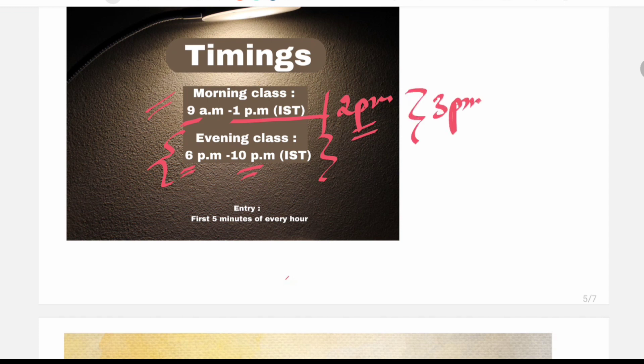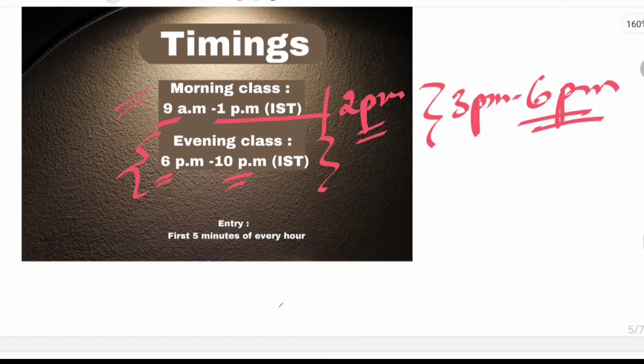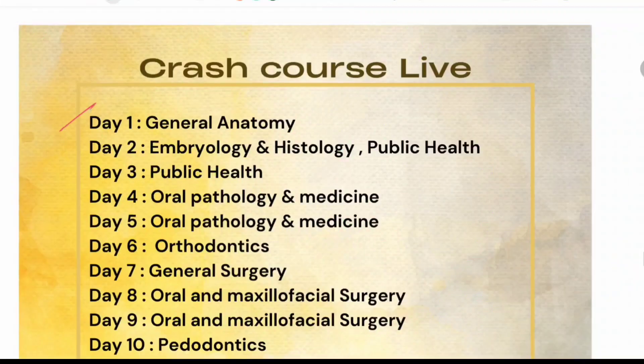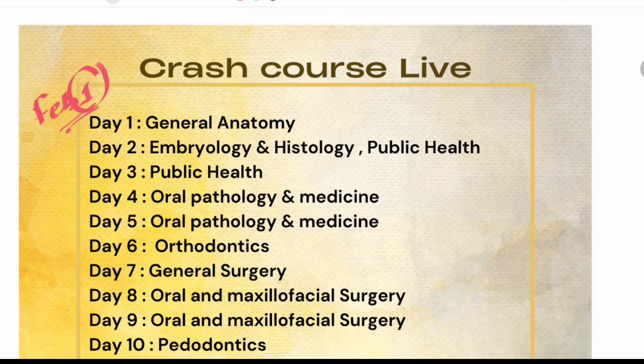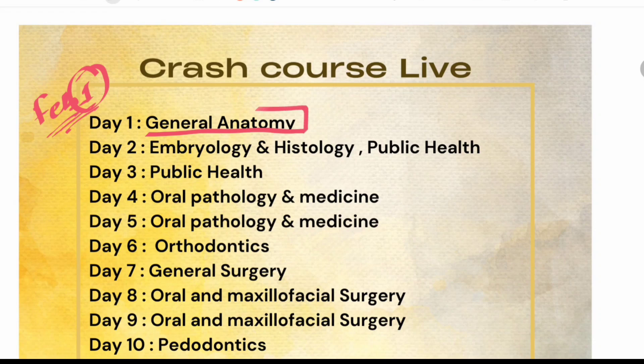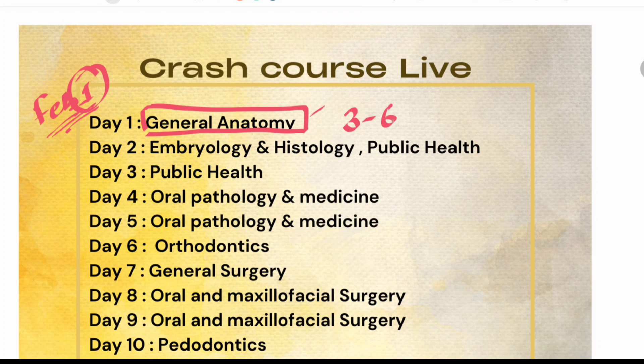And meantime in the afternoon, from 3pm to 6pm, you can solve multiple choice questions for the same topic. Say suppose we are starting with general anatomy that is on February 1st, that is day 1 of our crash course live. So we are doing general anatomy in the morning session.